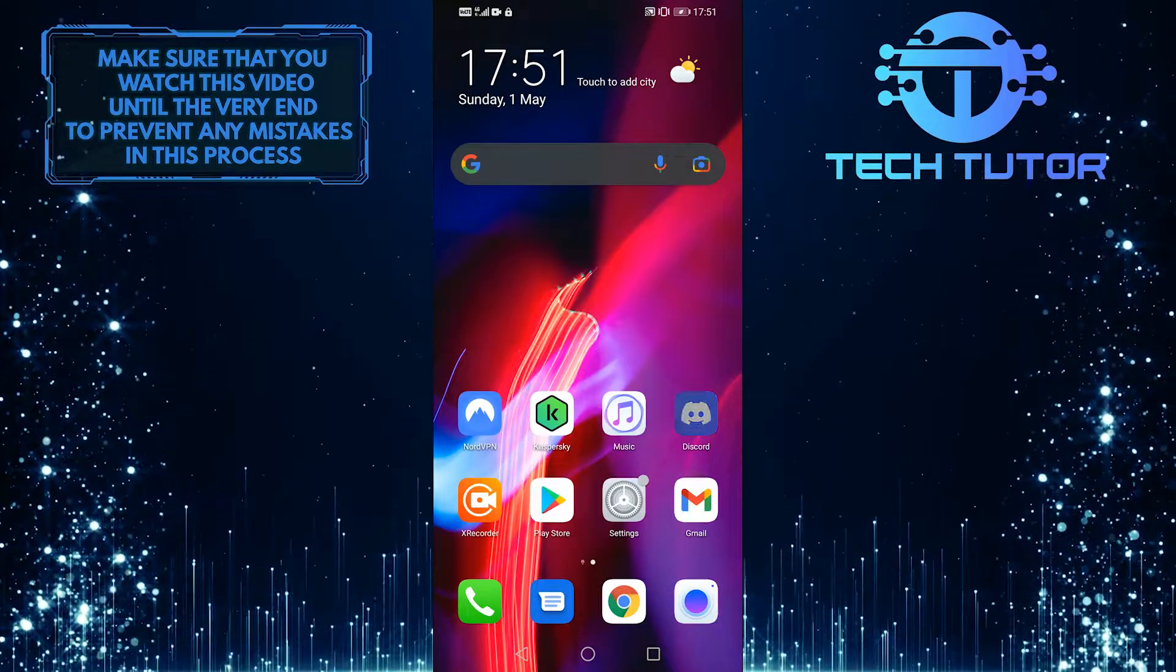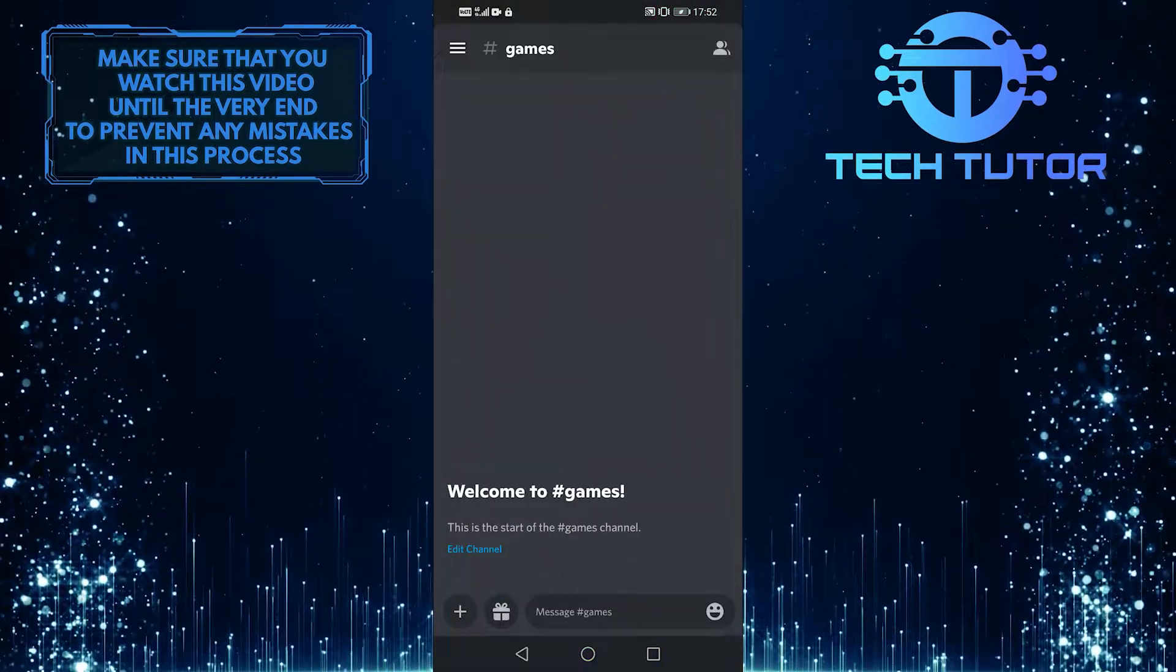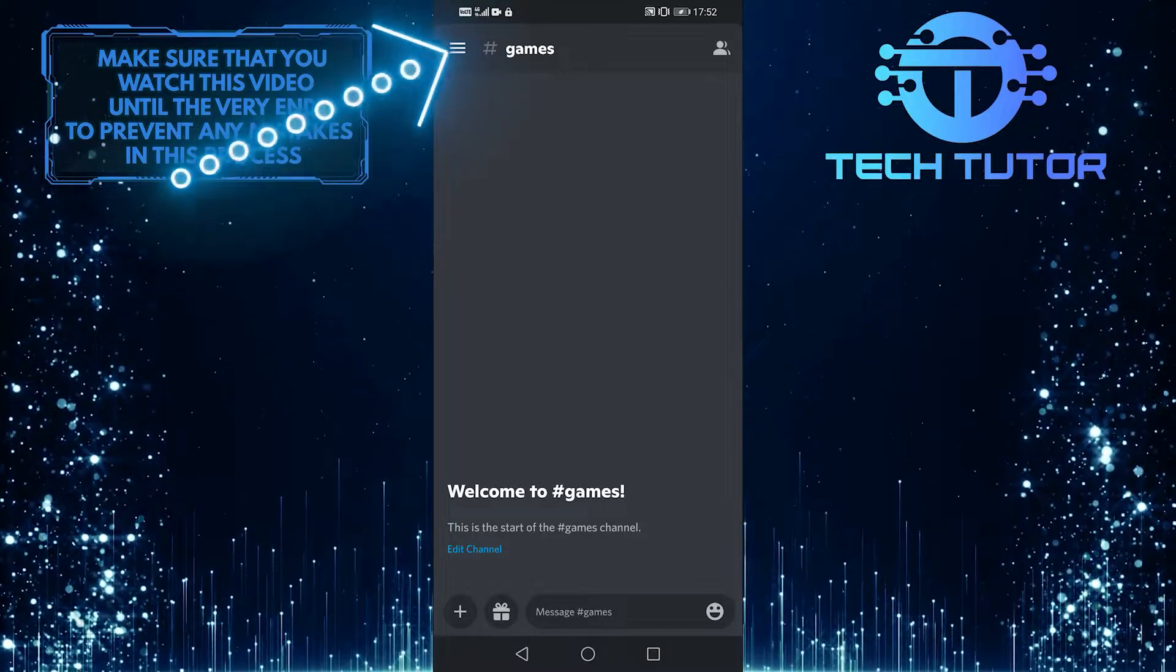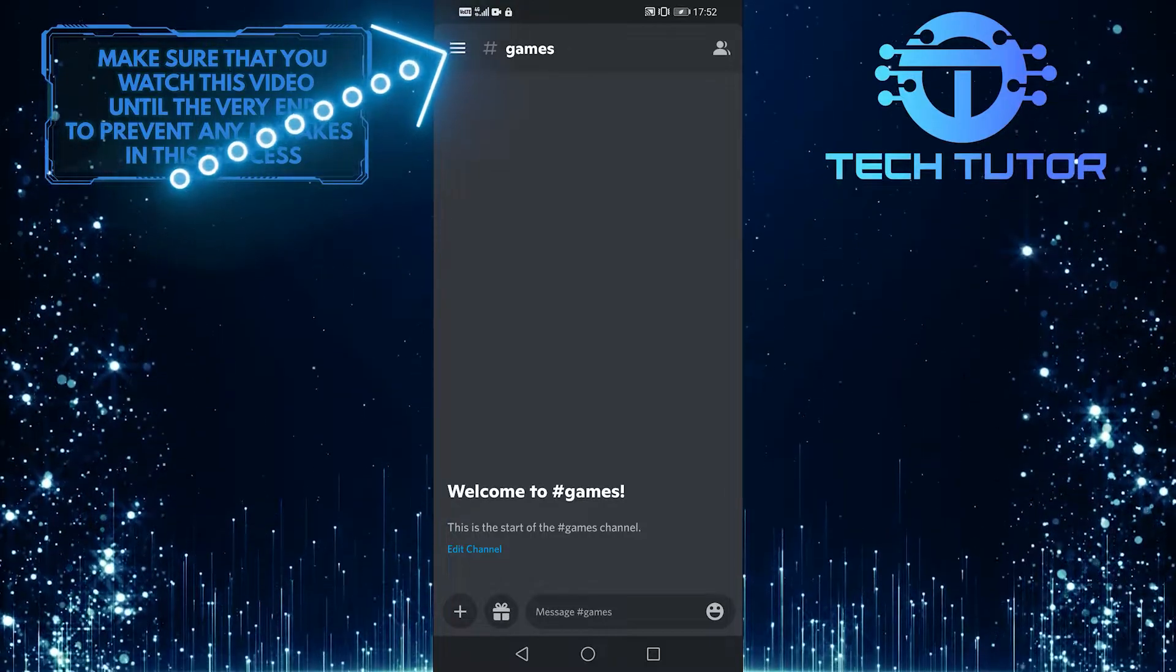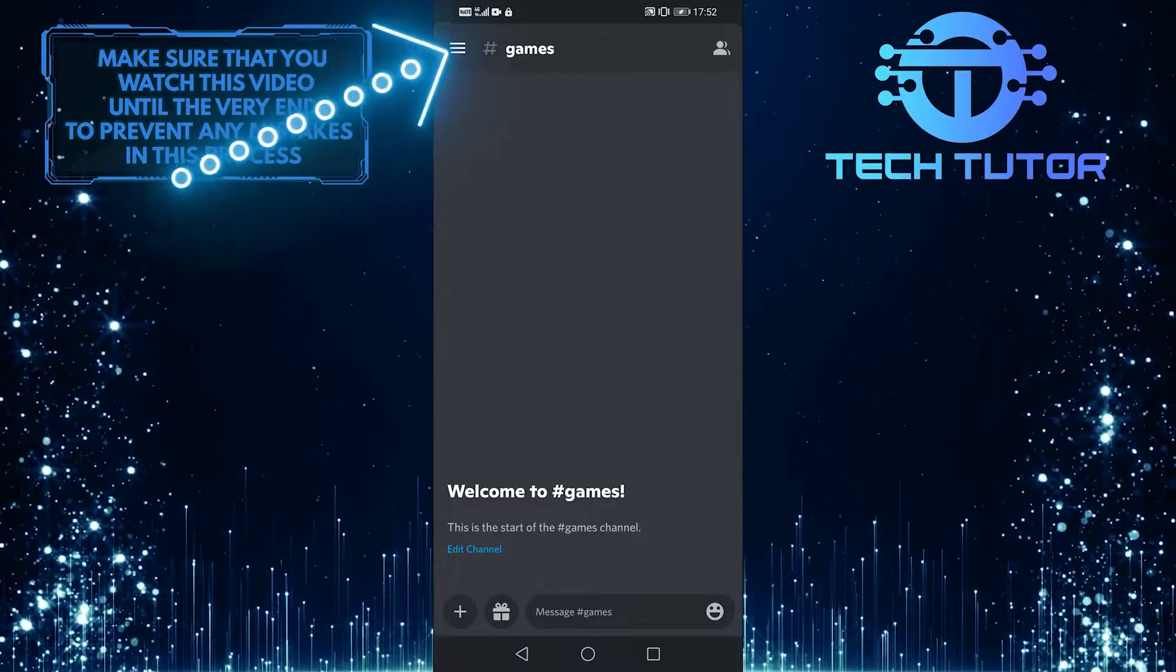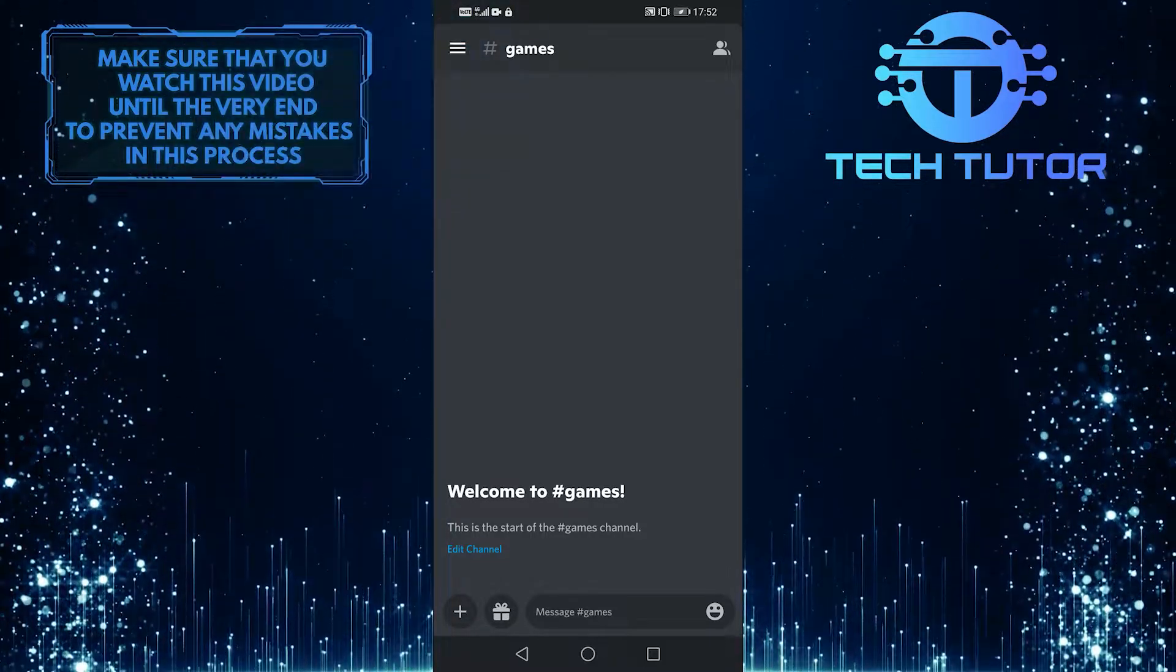First of all, open up your Discord app. If you are already on a server, begin by hitting the three lines button in the upper left corner of the screen.